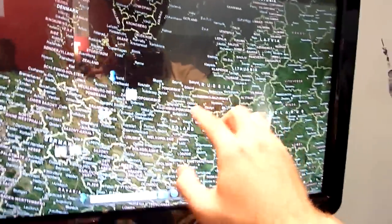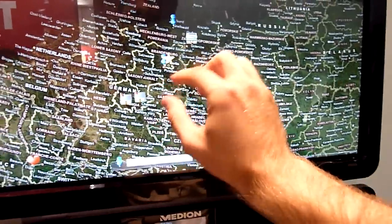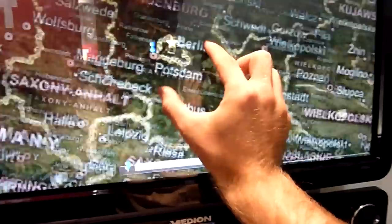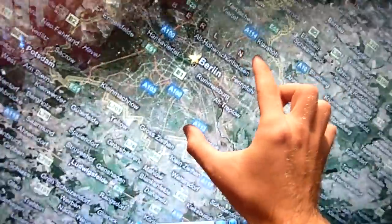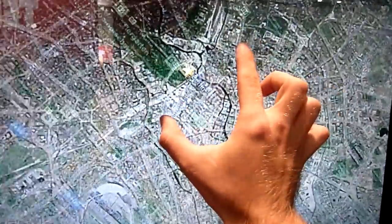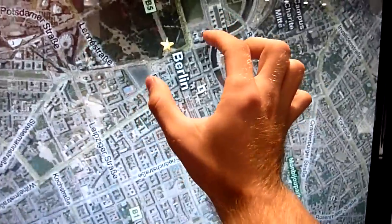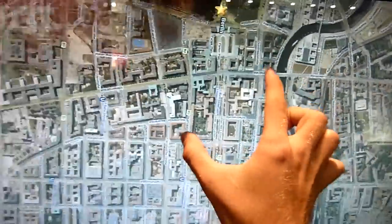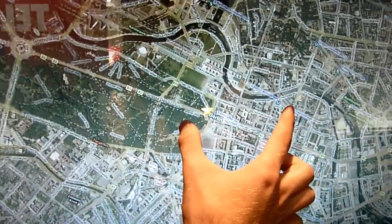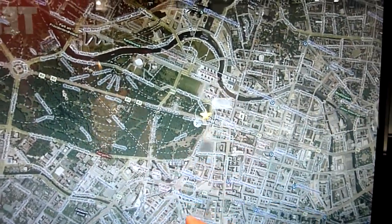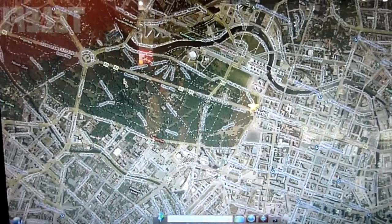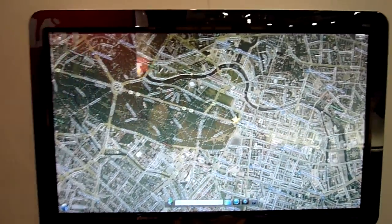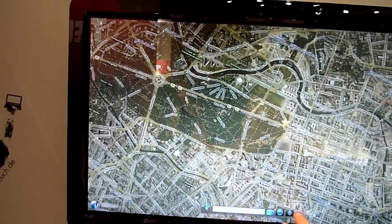As you can see, we can really easily just use the whole thing with one hand to navigate Berlin. We are right here, where this star is. So this was the Google Maps mashup, Google Globe.